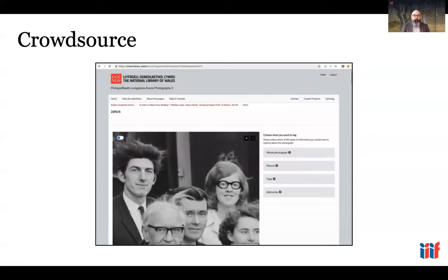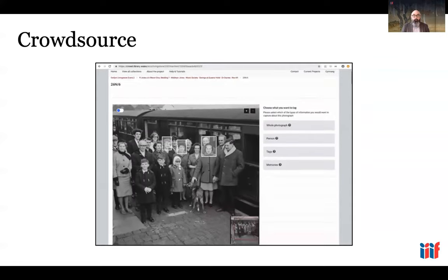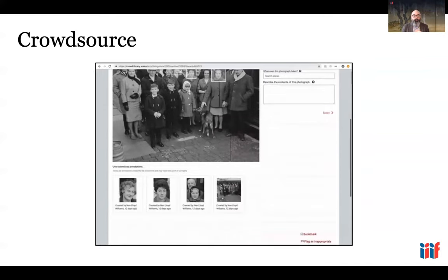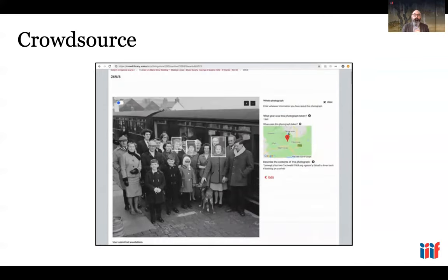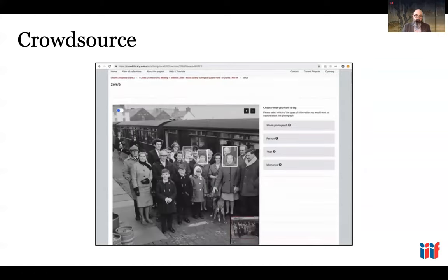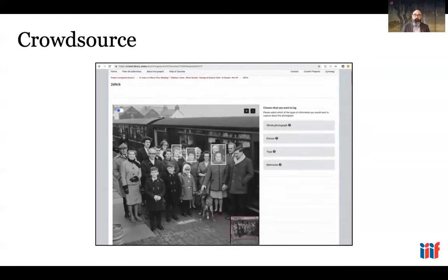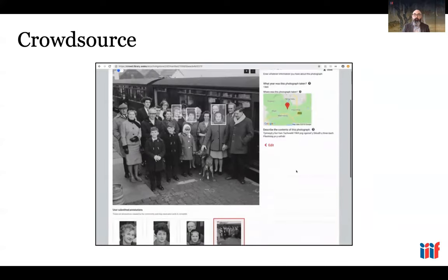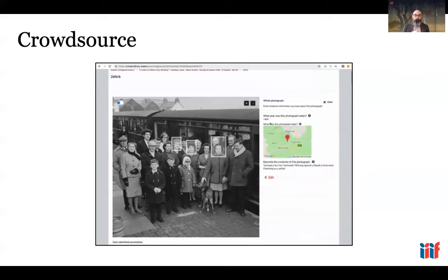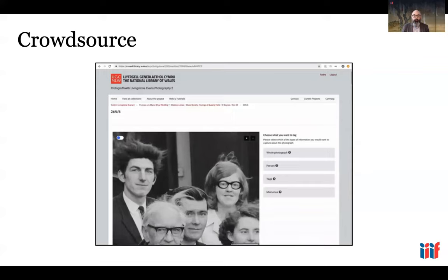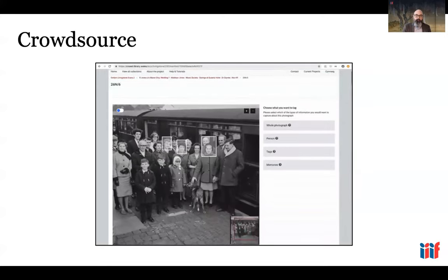That same set of capabilities is also very usefully deployed in crowdsourcing. This example comes from the National Library of Wales, whose crowdsourcing platform asks users from local communities to identify people in photographs, help determine what year a photograph was taken, and help identify where a photograph might have been taken. All of that is done and stored in the IIIF annotation technology.